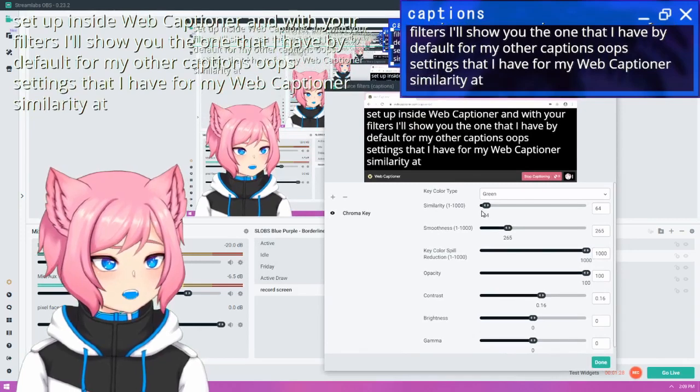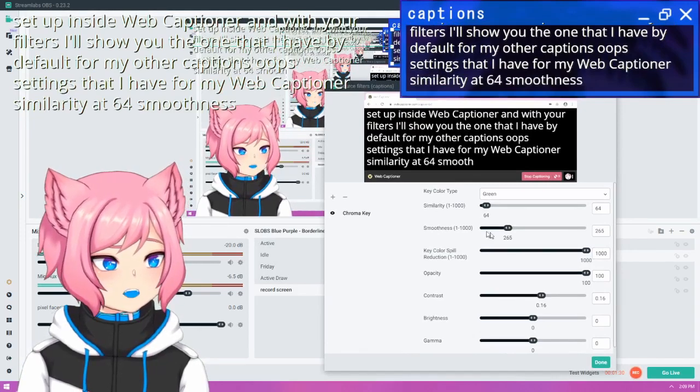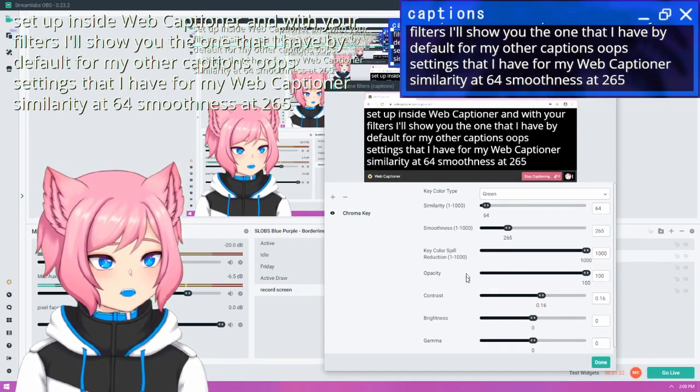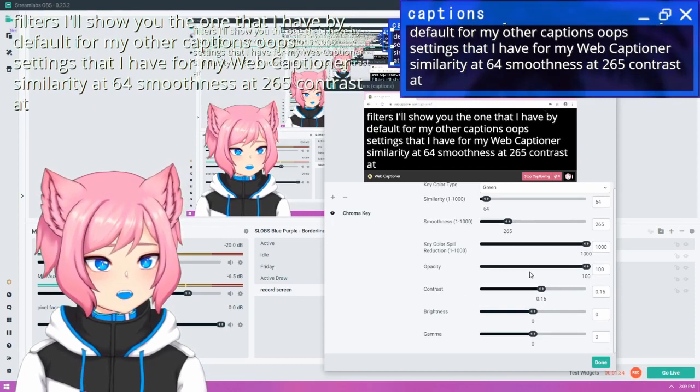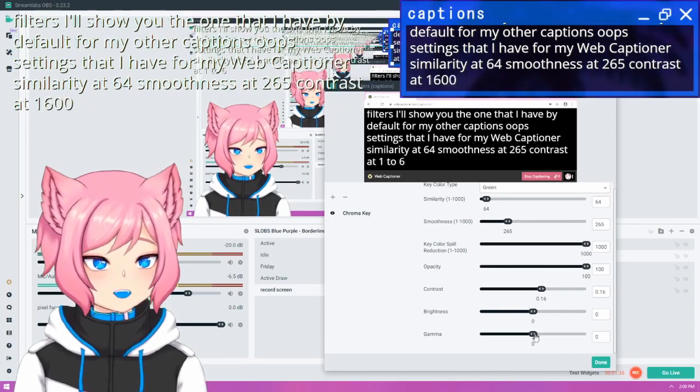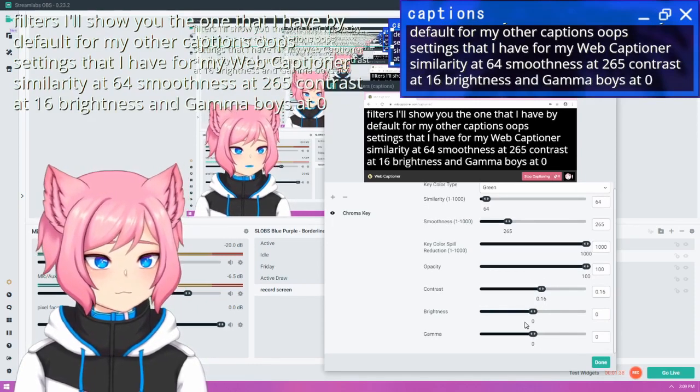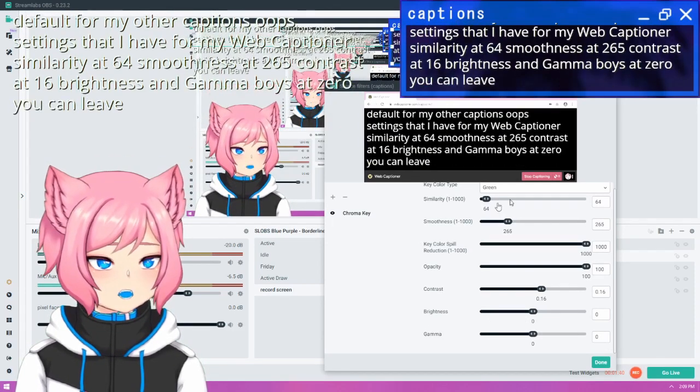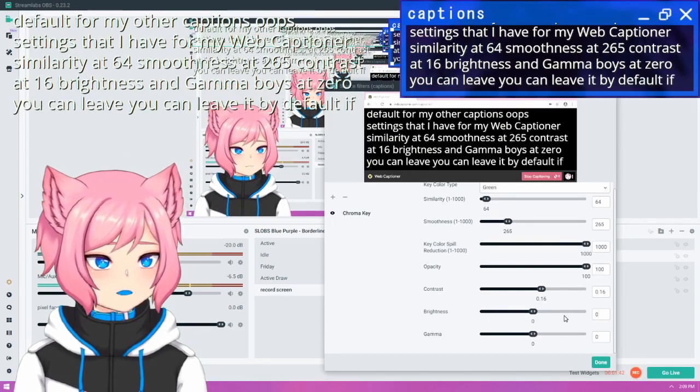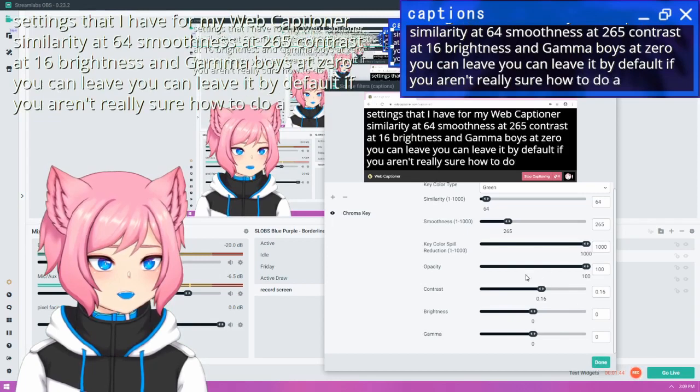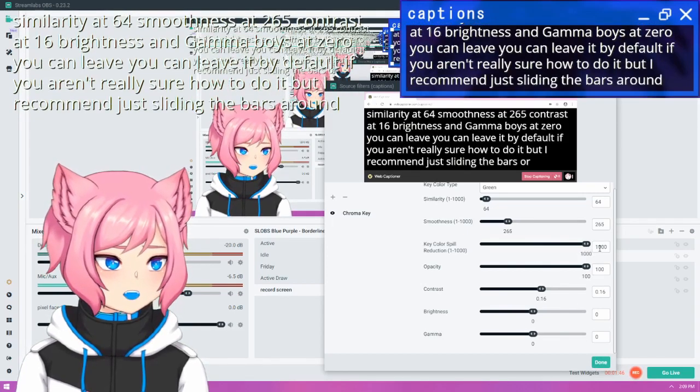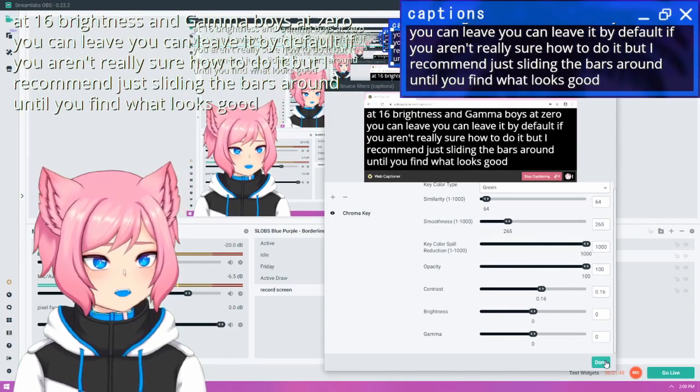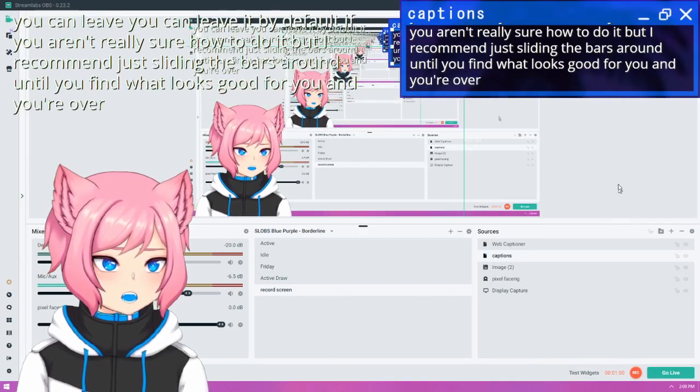So here's the settings that I have for my WebCaptioner. Similarity at 64, smoothness at 265, contrast at 0.16, brightness and gamma both at 0. You can leave it by default if you aren't really sure how to do it. But I recommend just sliding the bars around until you find what looks good for you and your overlays.